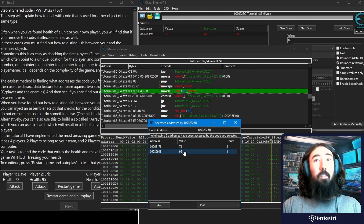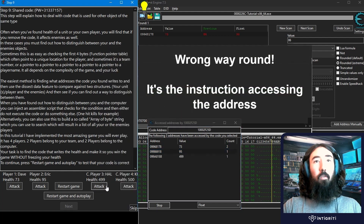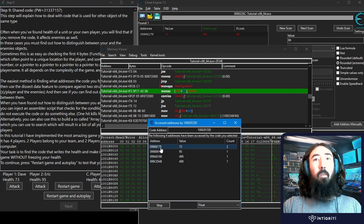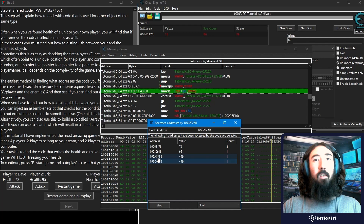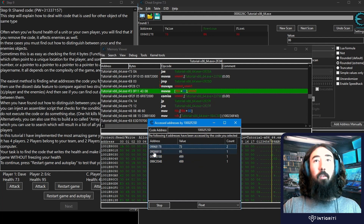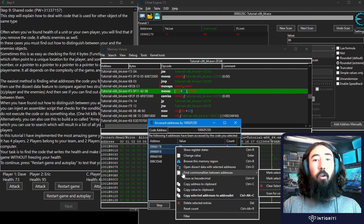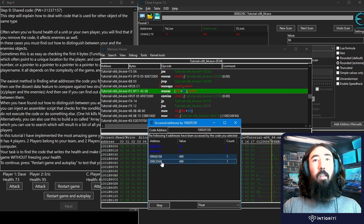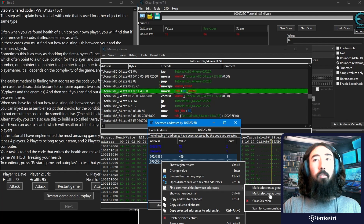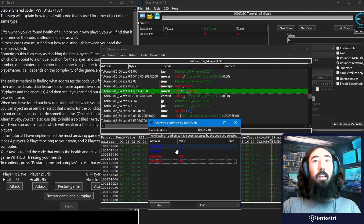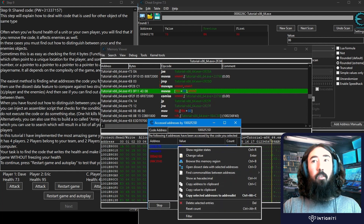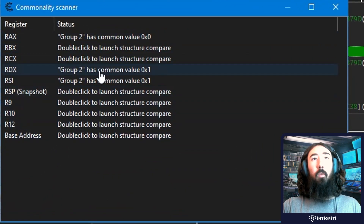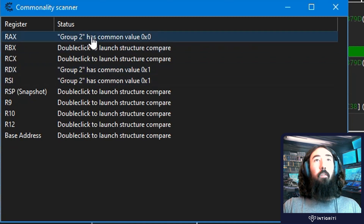If I take some damage on our player we get two counts, and then we can take some damage with Eric — he shows up at a different address but is also accessing this same instruction. We do the same with Hal and Ki, getting four results total: two on our team and two on the enemy team. We select the two from group one (our team), right-click, and say 'Find commonalities,' marking them as group one. Then we do the same for group two and mark them as group two.